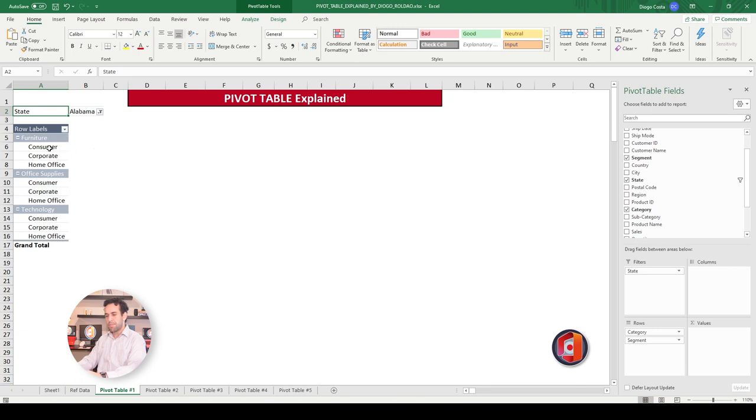And each type of customer into each category. So for furniture, office supplies and technology, I have consumer, corporate and home office in each one of them. So you can see that this table is starting to get in shape and it's being built dynamically based on your ref data.